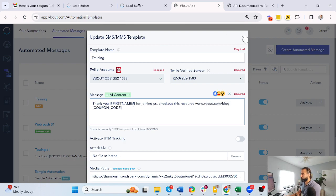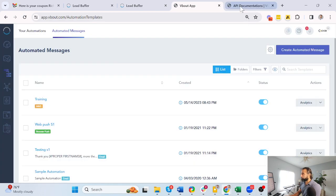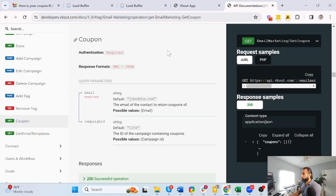If you're an agency, this can also be white labeled with your own links, so there's no mention of Vbout in that case.